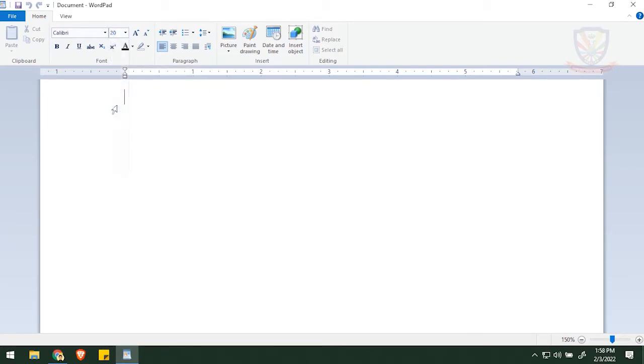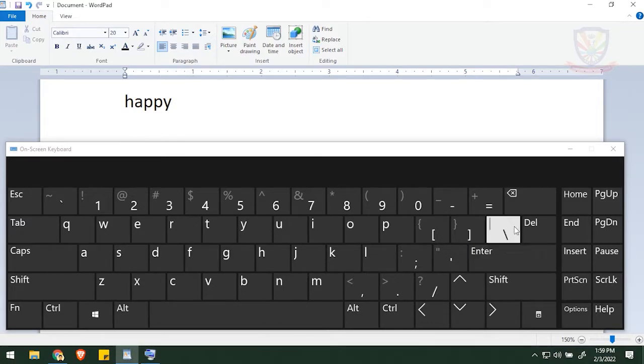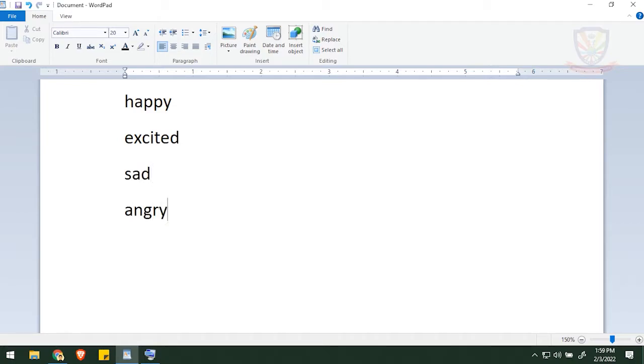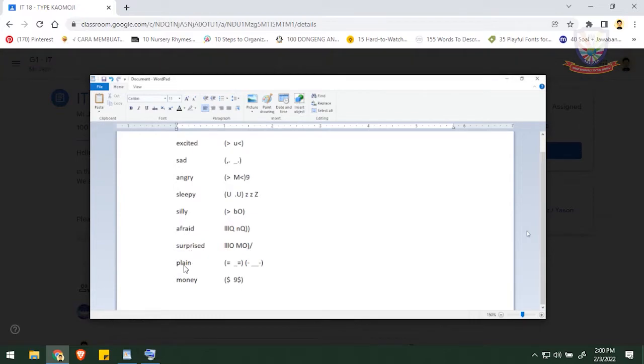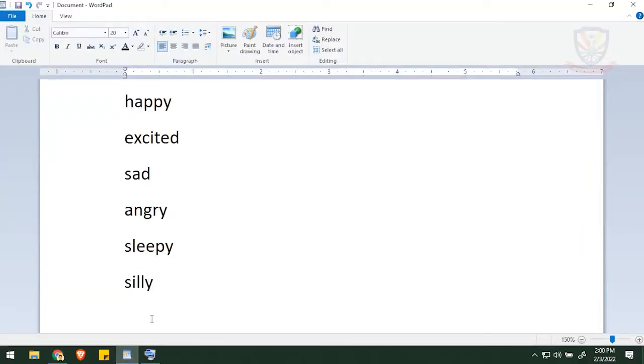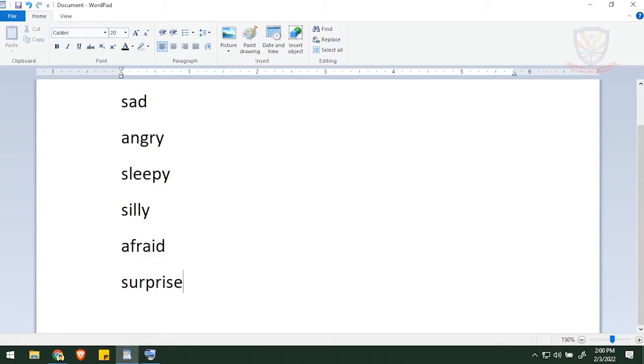And then we are going to start typing the other expression. Start from happy. After you're done with happy, then press enter to make a new line or a line break. And then the next text is excited. The next expression is sad, and then angry, and then sleepy, silly, and if you forgot you can open your Google Chrome to check it. It's afraid, surprised, plane.